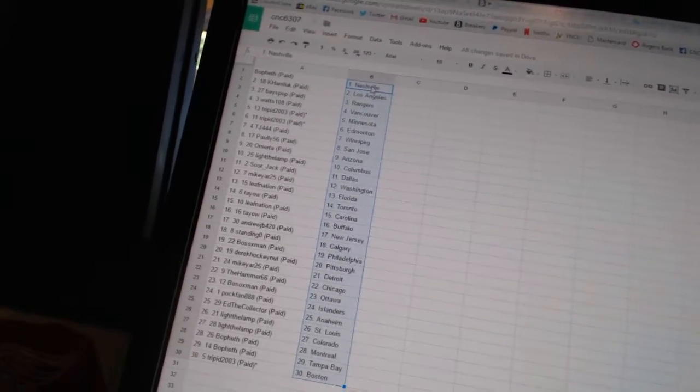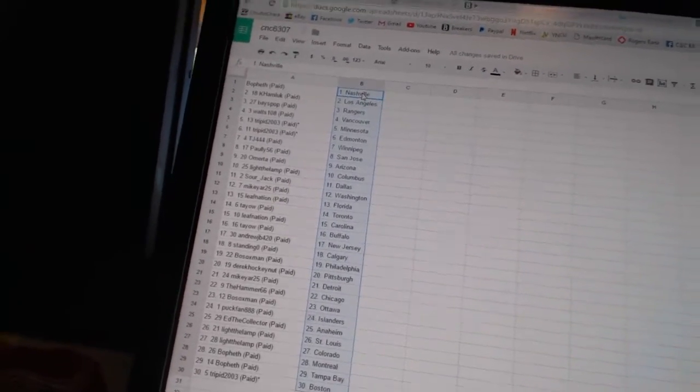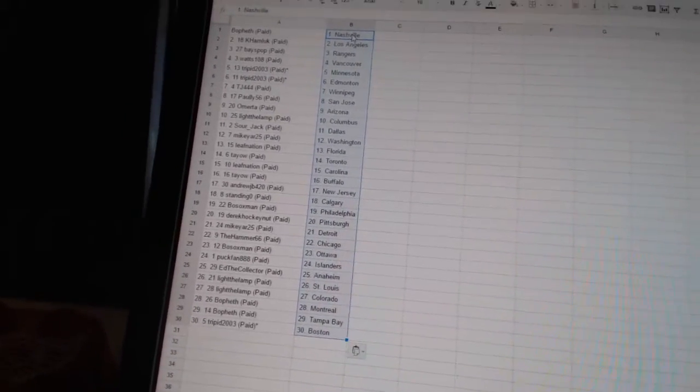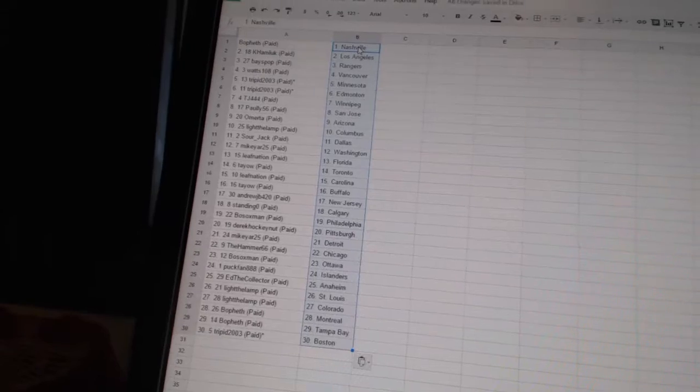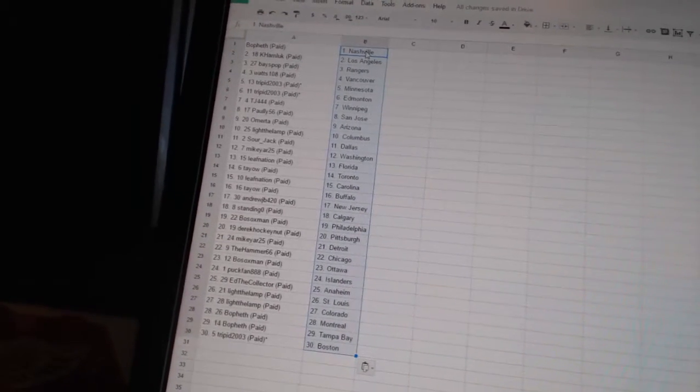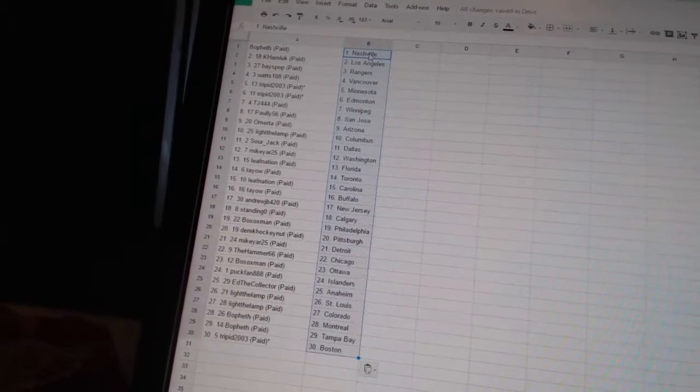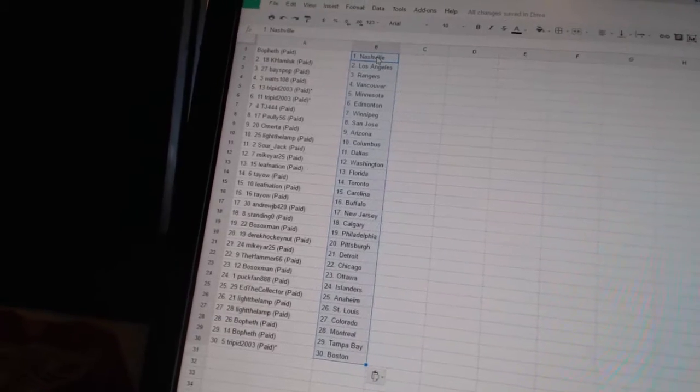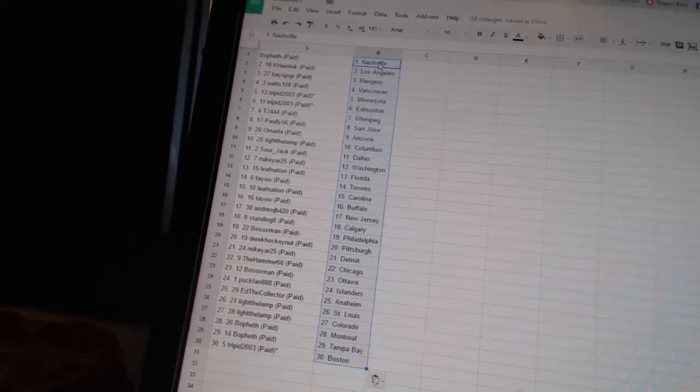Sourjack is Dallas. Mike Yard 25 is Washington. Leaf Nation has Florida. Teo has Toronto. Leaf Nation is Carolina. Teo has Buffalo. Andrew JB 420 is New Jersey. Standing O has Calgary.